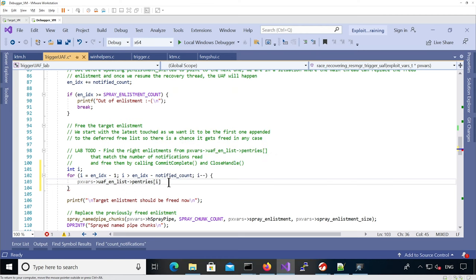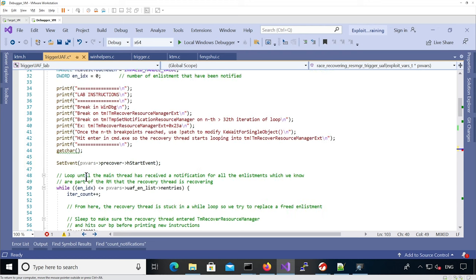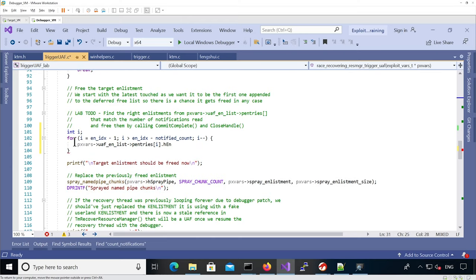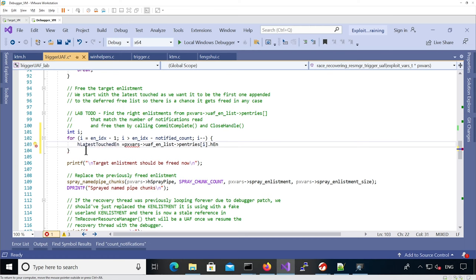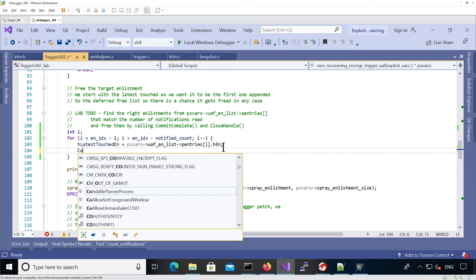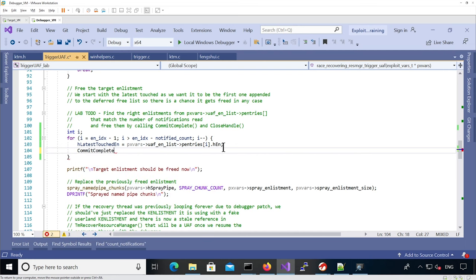So it's the UAF list, which is an array. We need index i and then we need to take the actual handle. Here we're going to store that into a variable — latest touched enlistment. Now that we've got the latest touched enlistment, we can actually call CommitComplete on this enlistment and then close the handle. We're going to CommitComplete on this handle.